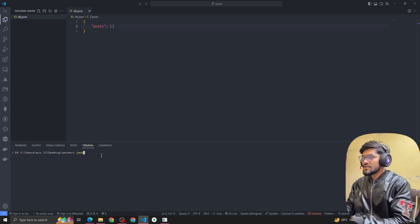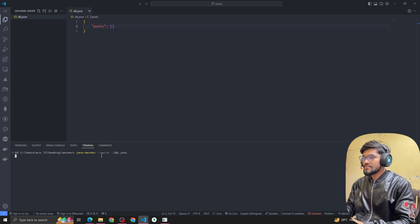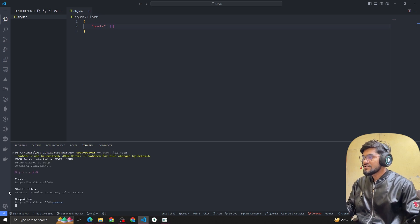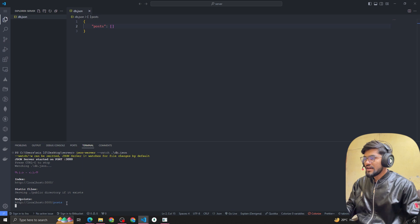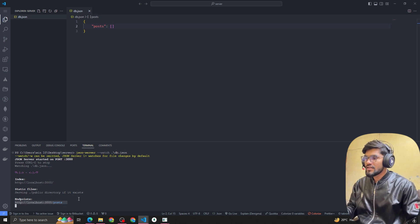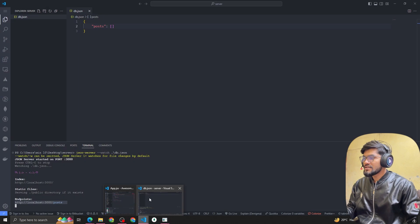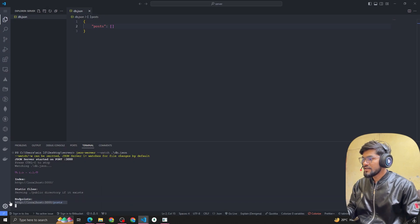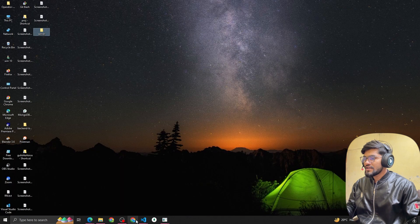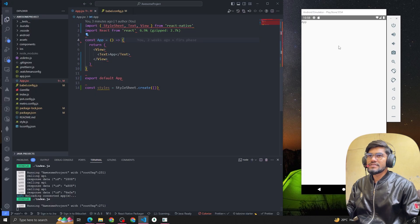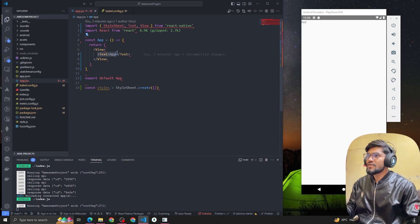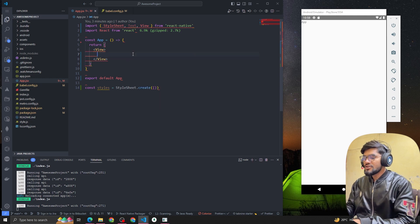To run this JSON server we have to type 'json-server --watch' and the file name. You can see that our JSON server is running on port 3000, and this is the endpoint for posts where we can perform all the CRUD operations. Now let's copy this endpoint.